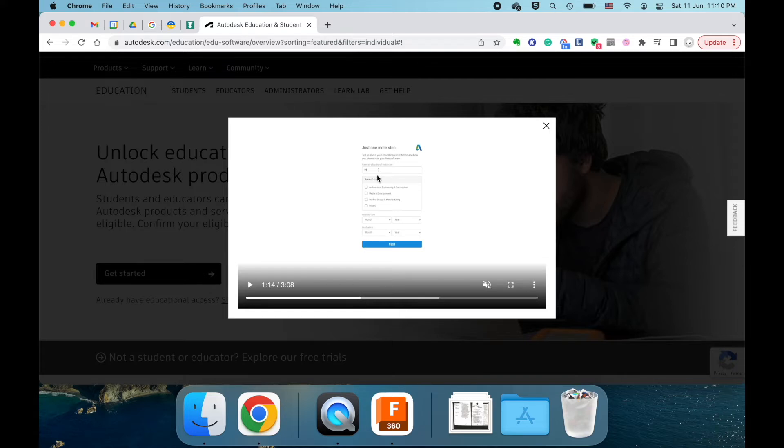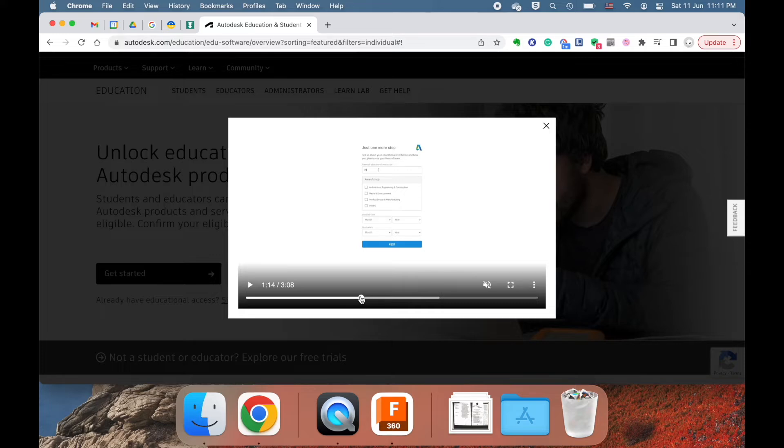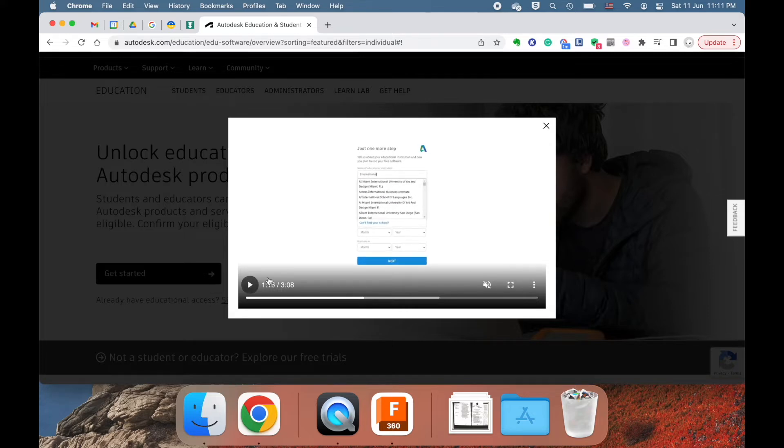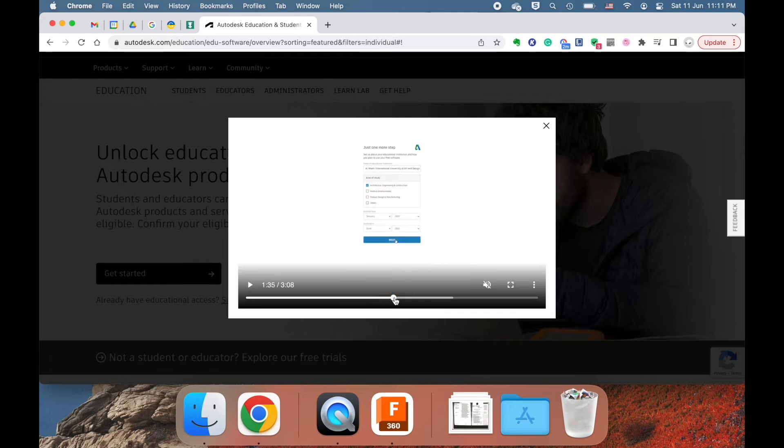For the name of educational institution, you're going to put in Singapore American School. When you type that in, sometimes there's two Singapore American schools that pop up here, and you just click on the first one. For area of study, you can put engineering. For enrolled from, you should do like June 2022, to the year you graduate from SAS, and put June for that for the month when you graduate.